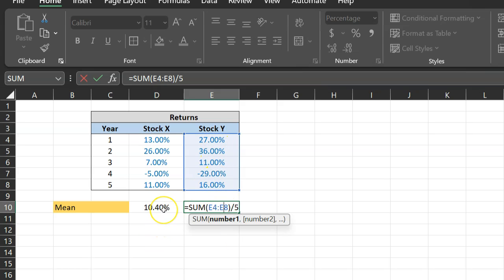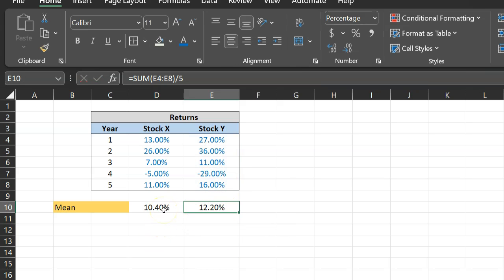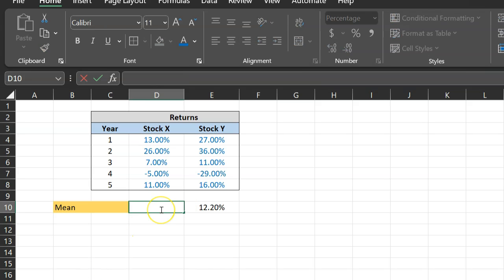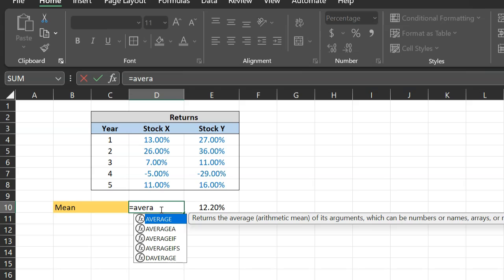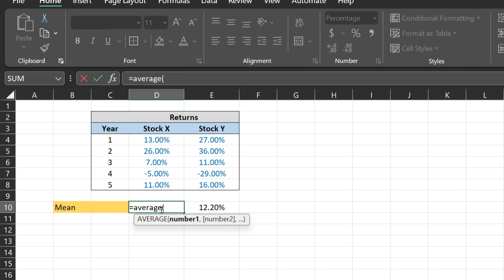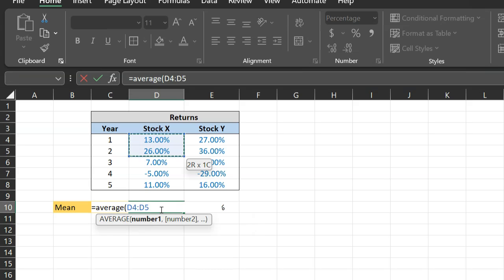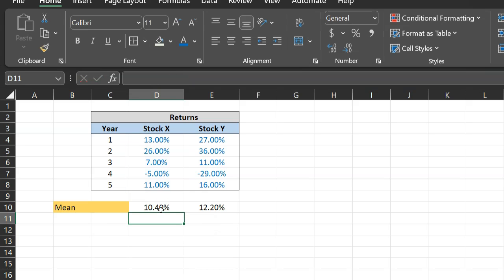Now, this is one way of doing this in Excel. Another way of doing it in Excel is using a command called average. And as the name suggests, it calculates the averages of the numbers that you provide. So if you do equal to average and then highlight all these numbers, one through five, you'll get the exact same answer, 10.40 percent.